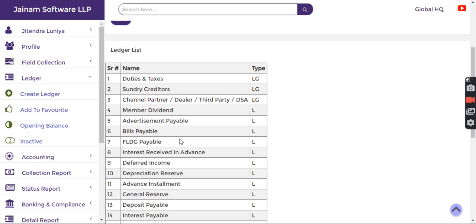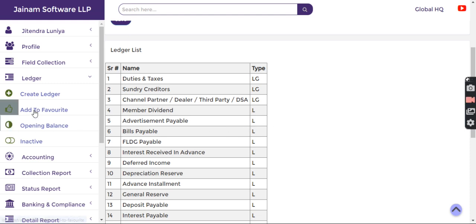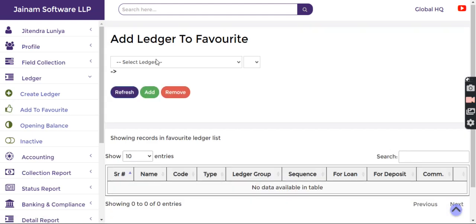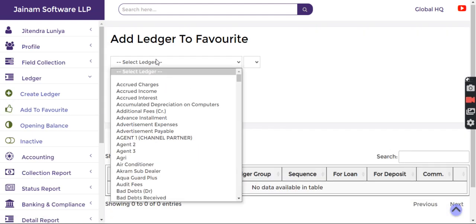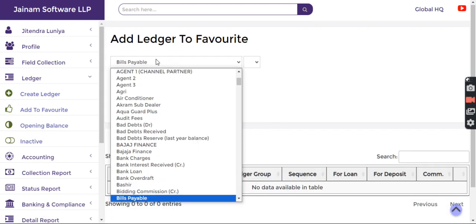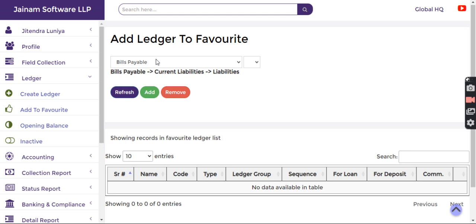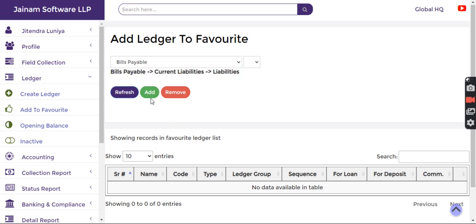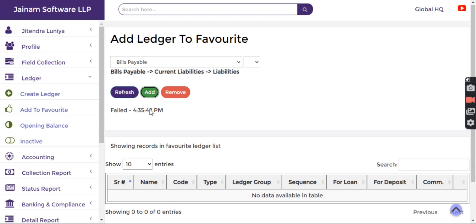If you want to get Bills Payable added in your accounting flow, you have to click Add to Favourite and select that ledger. You'll get to know the hierarchy and just click Add.